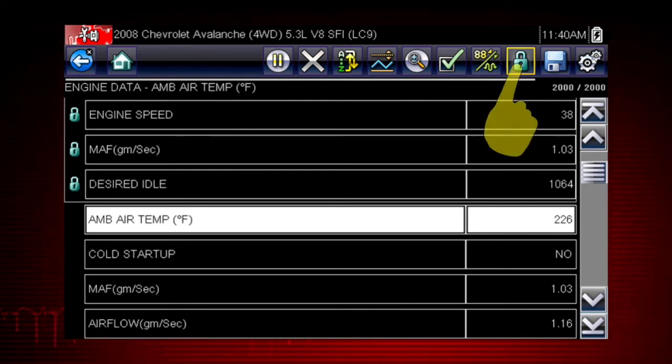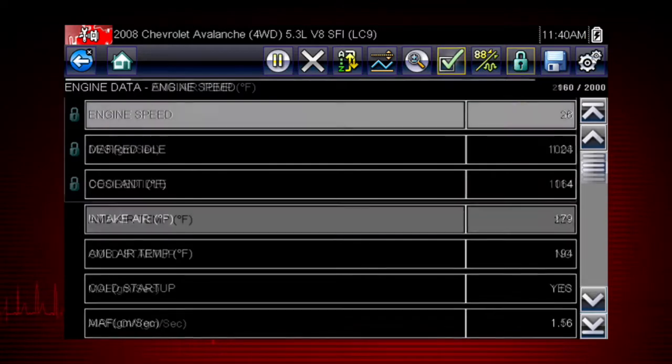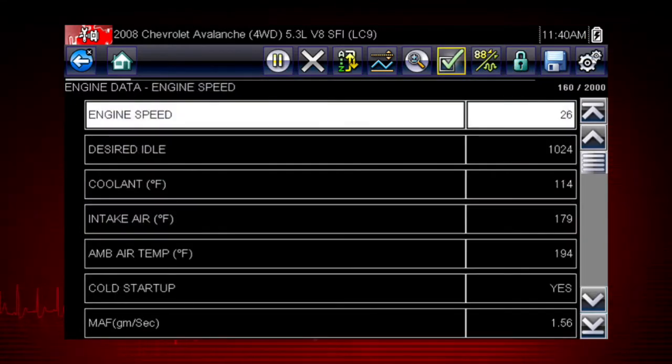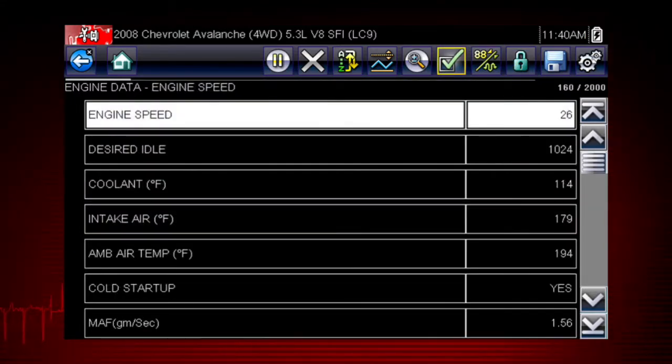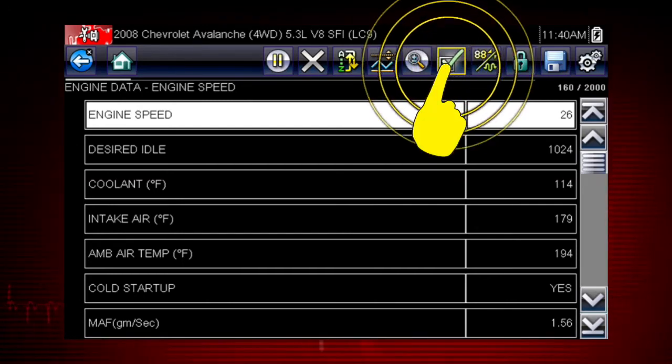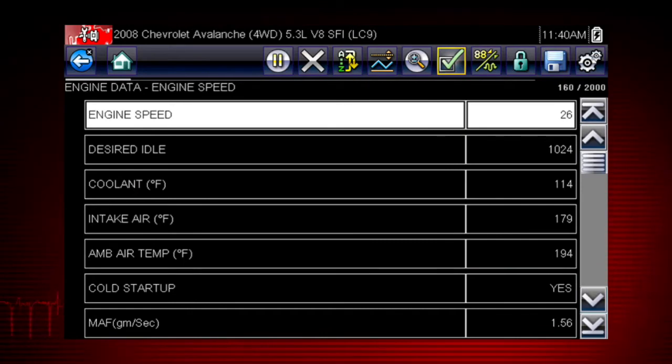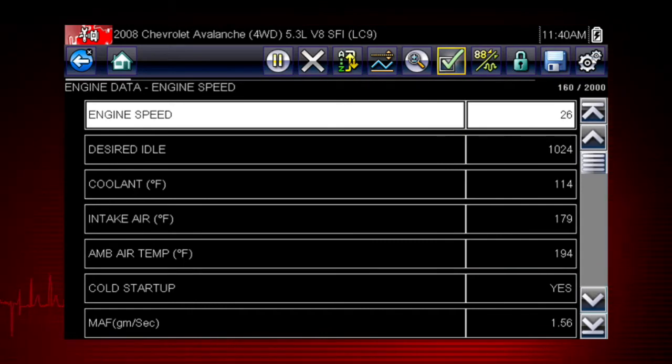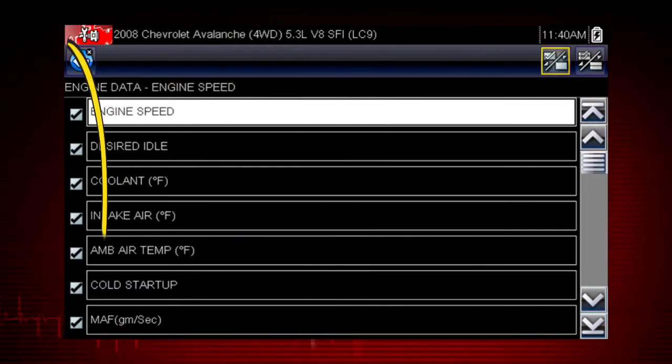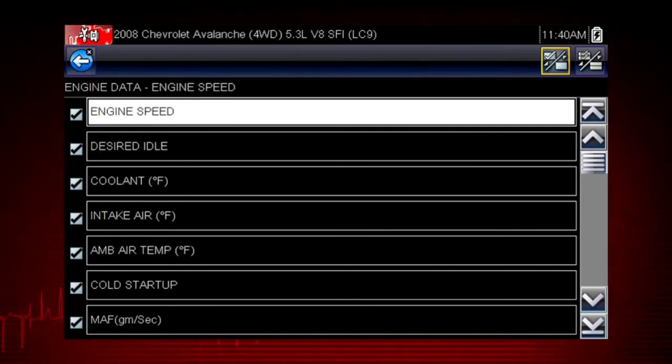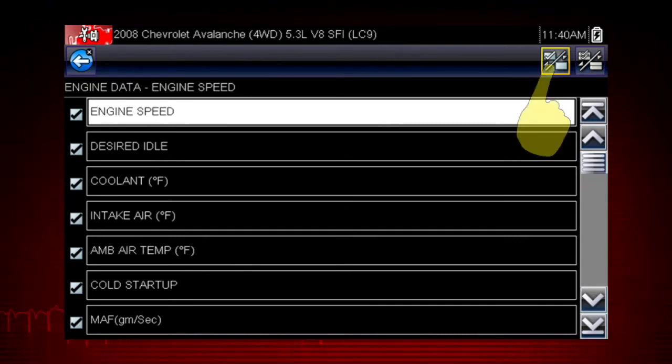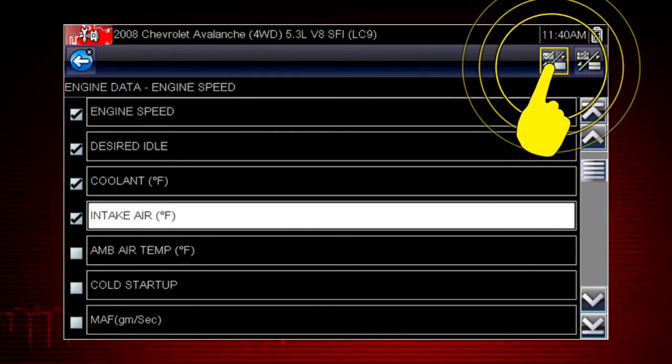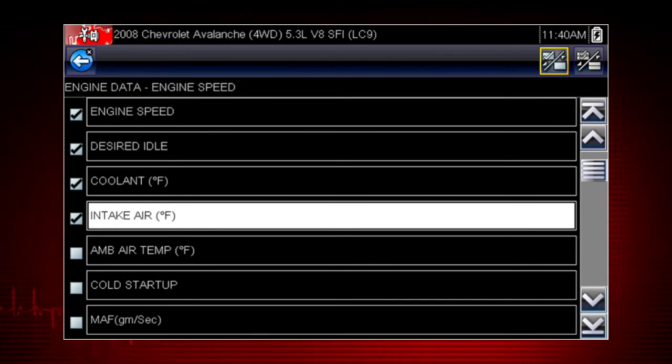The custom data list function gives you even more power to customize the view. Selecting the custom data list check mark opens a menu for selecting parameters to display. Check marks to the left of the parameter description indicate which parameters are selected for display. Touch the select button on the toolbar to activate it. Then touch a parameter to add it to the custom data list.